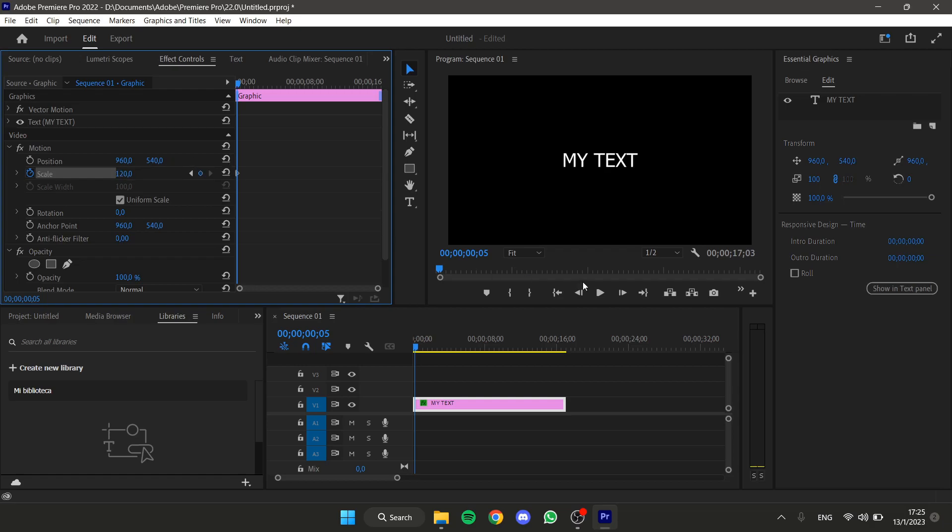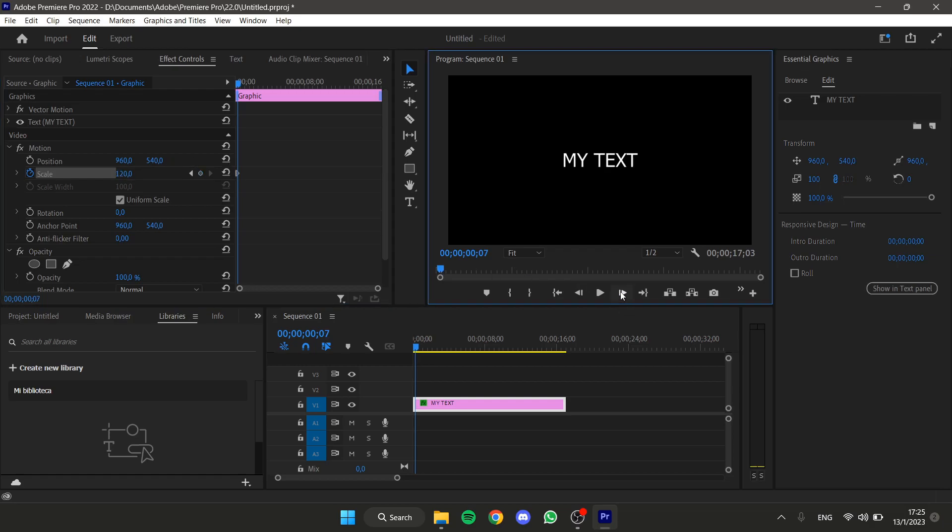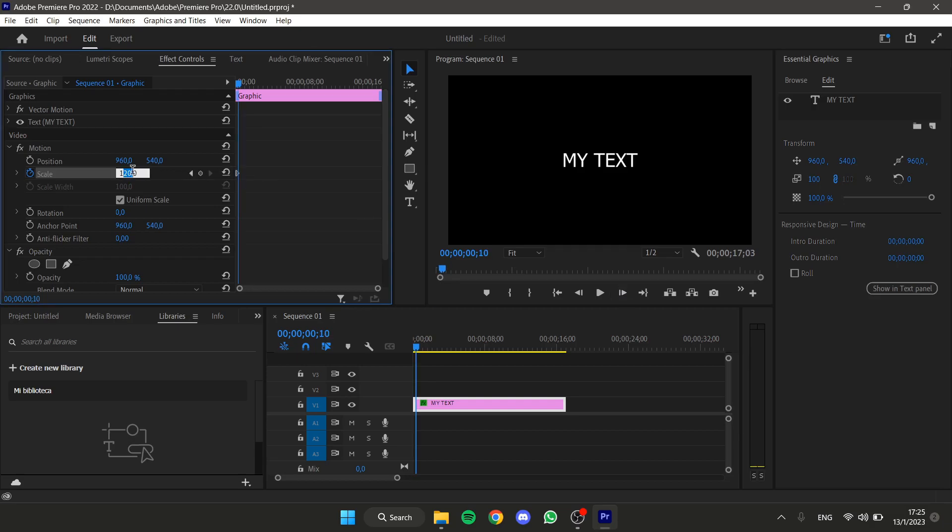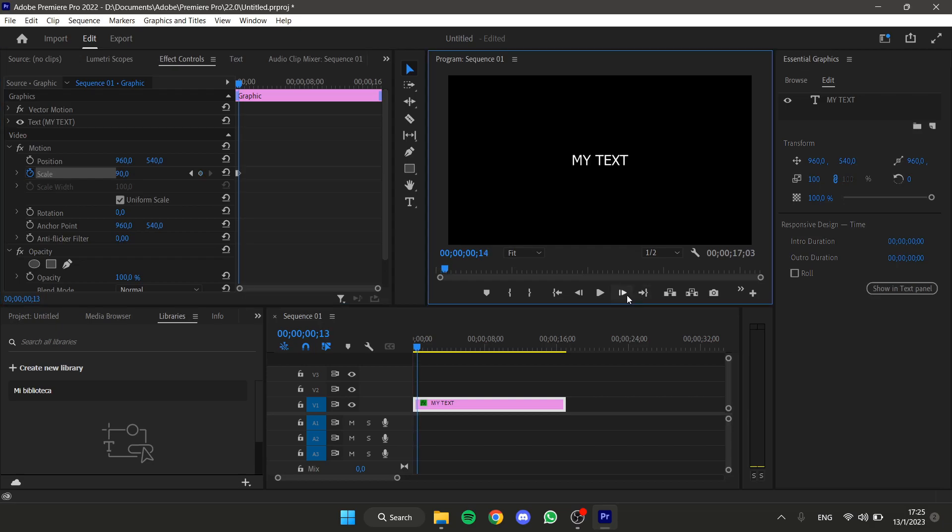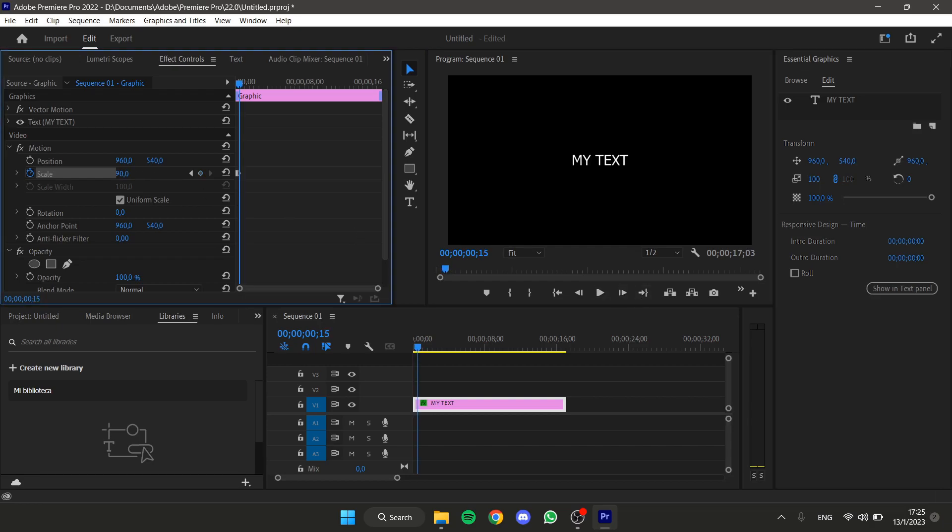Now again move five keyframes forward and change the scale to 90. Now again move five keyframes forward and change the scale to 100.